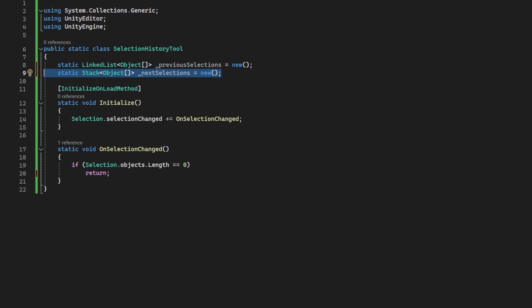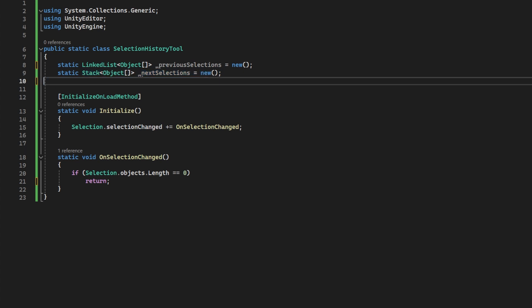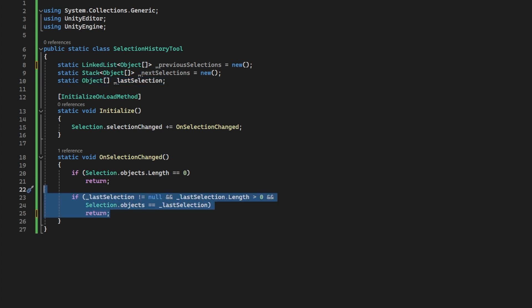Let me explain. Trust me, it will all make sense. Now, with our list and stack, we want to make sure we also store our last selection. But before we make this new selection our last, we want to make sure that that selection is not the same as the last, because it would be odd to keep pressing back and hitting the same selection again and again.